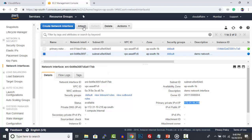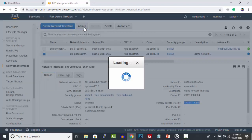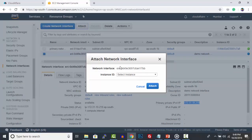Next, we are going to attach this network interface to the instance. Select the network interface and click Attach. Select Instance ID from the drop-down and click Attach.